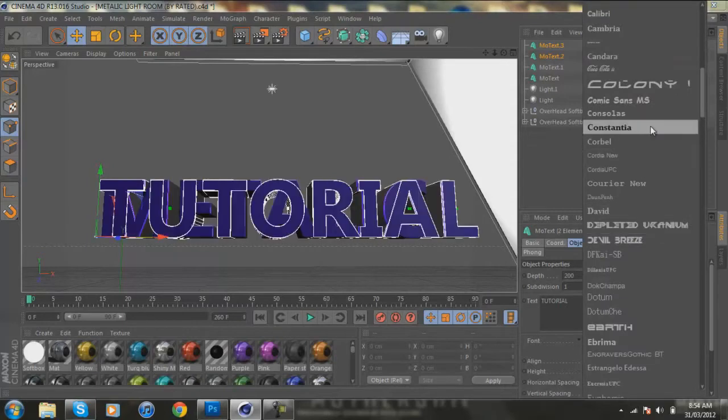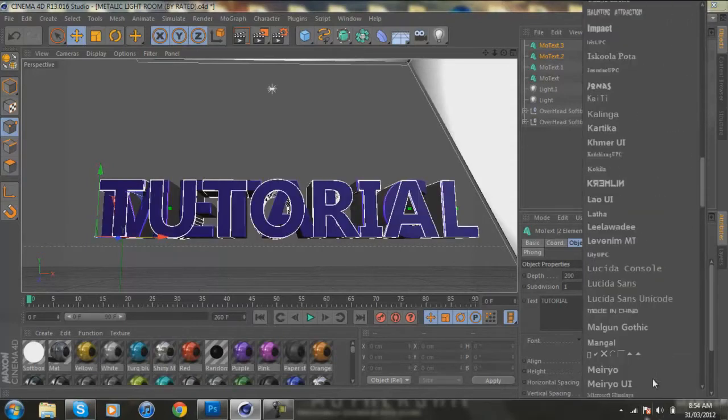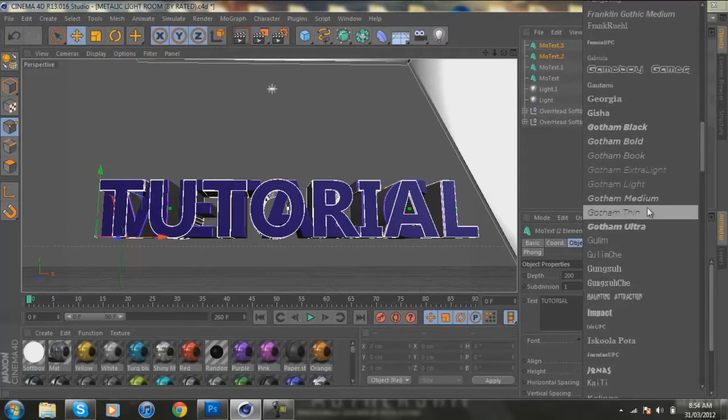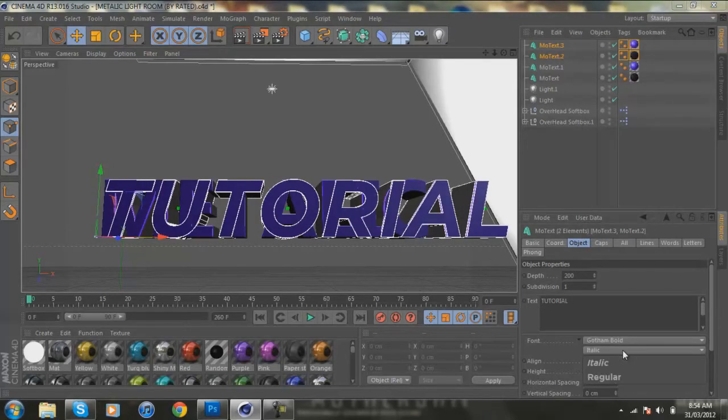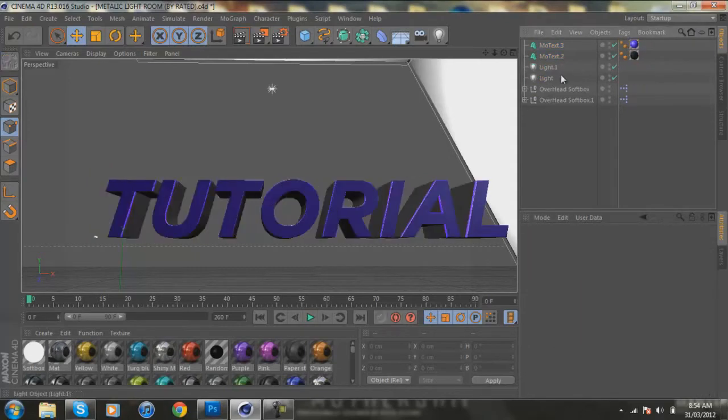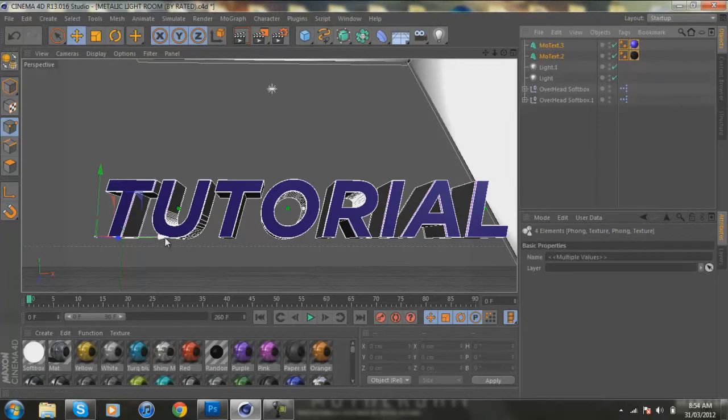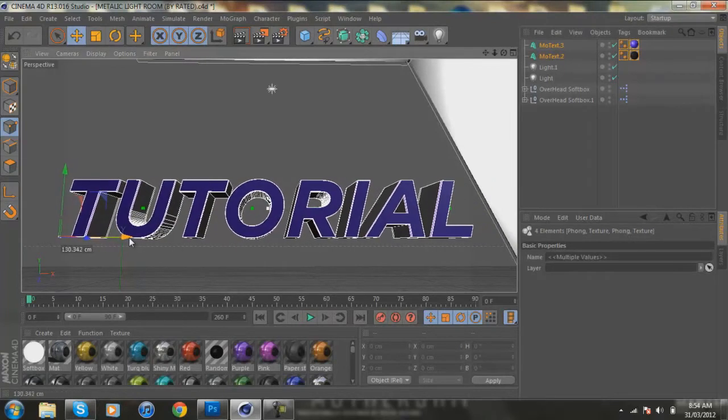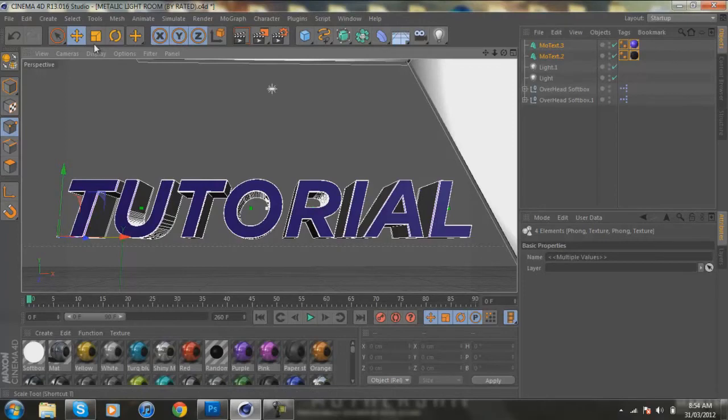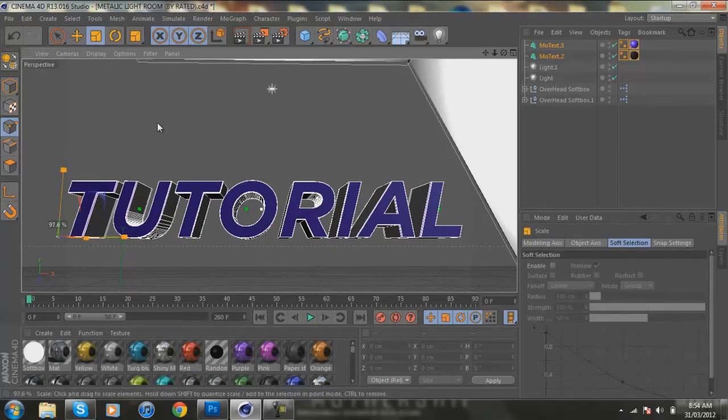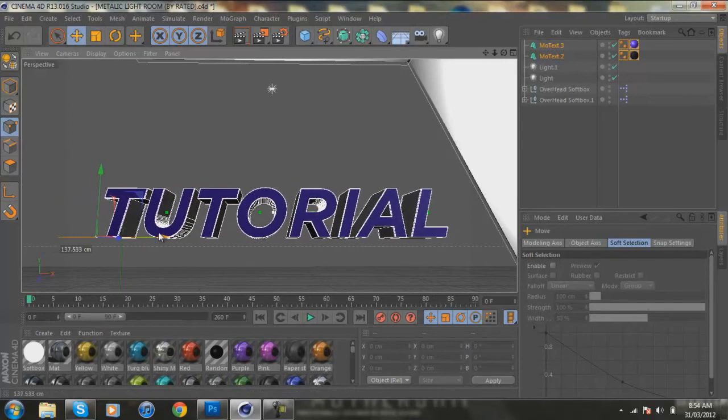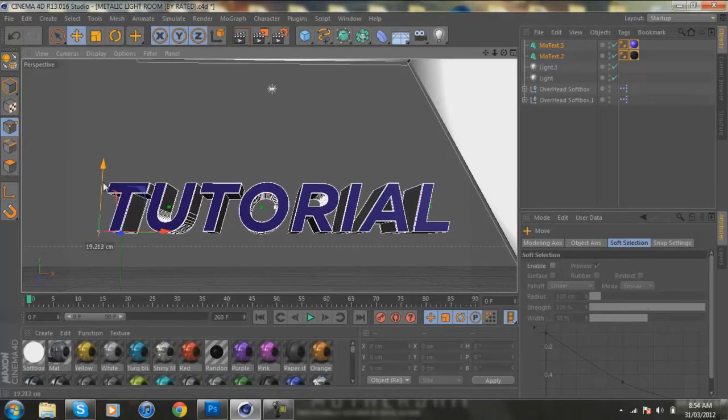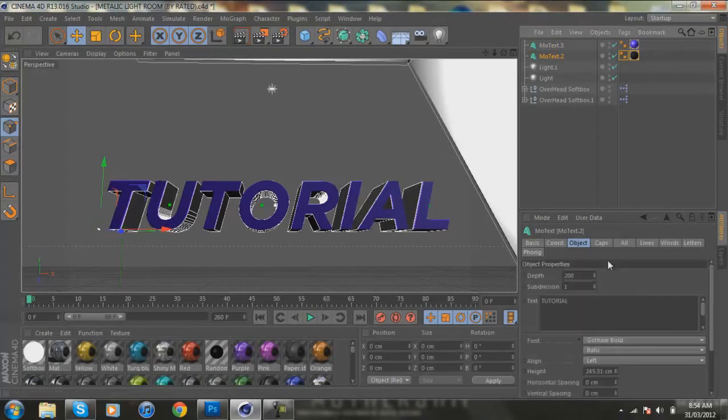So I'm going to change the text, if my comp doesn't crash, to Gotham Bold and then Italic. All right, so I'm just going to delete the metallic text.